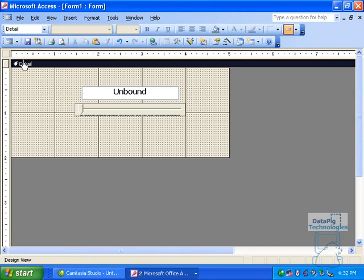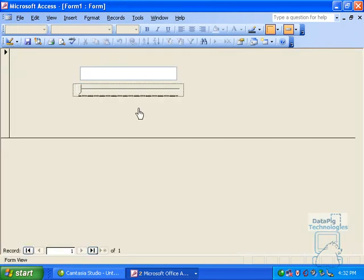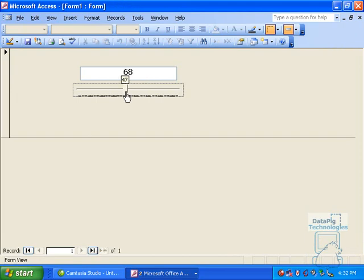Test this thing out. So if I change my slider to 68, 68 pops up. If I change it to 17, 17 comes up, 88. So that works.